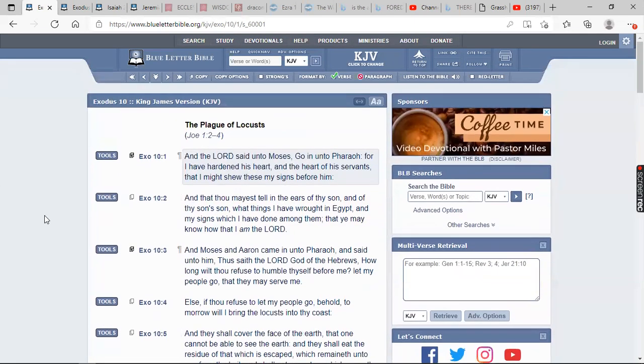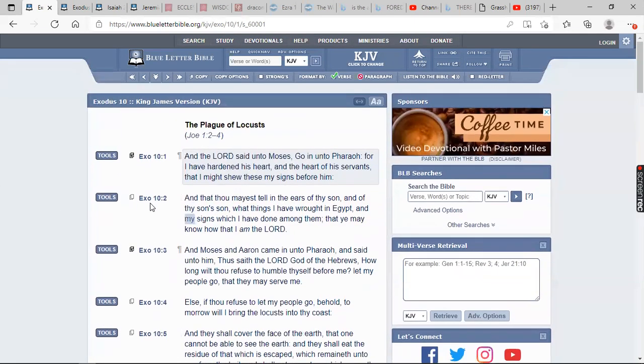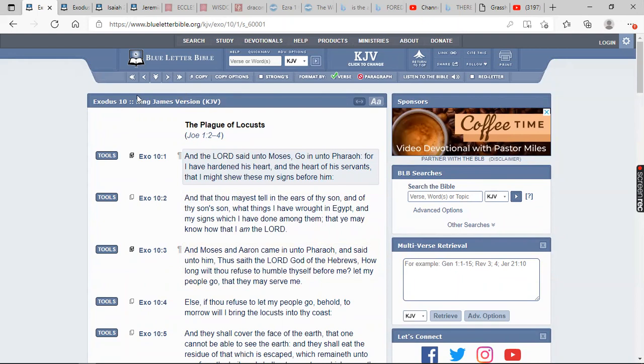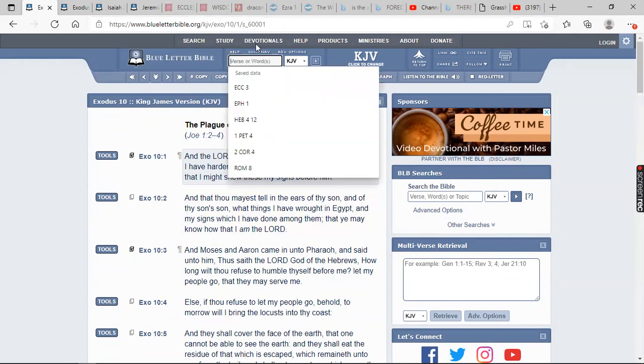And they shall fill thy houses and the houses of thy servants and the houses of the Egyptians, which neither your fathers nor thy father's fathers have seen since the day that they were upon earth until this day. And he turned himself and went out unto Pharaoh. So, once again, this spiritual Egypt is getting judged in a similar fashion. Although, according to biblical prophecy, it's going to be in a worse fashion, but it's being judged. It's starting to be judged in a similar fashion as ancient Egypt.